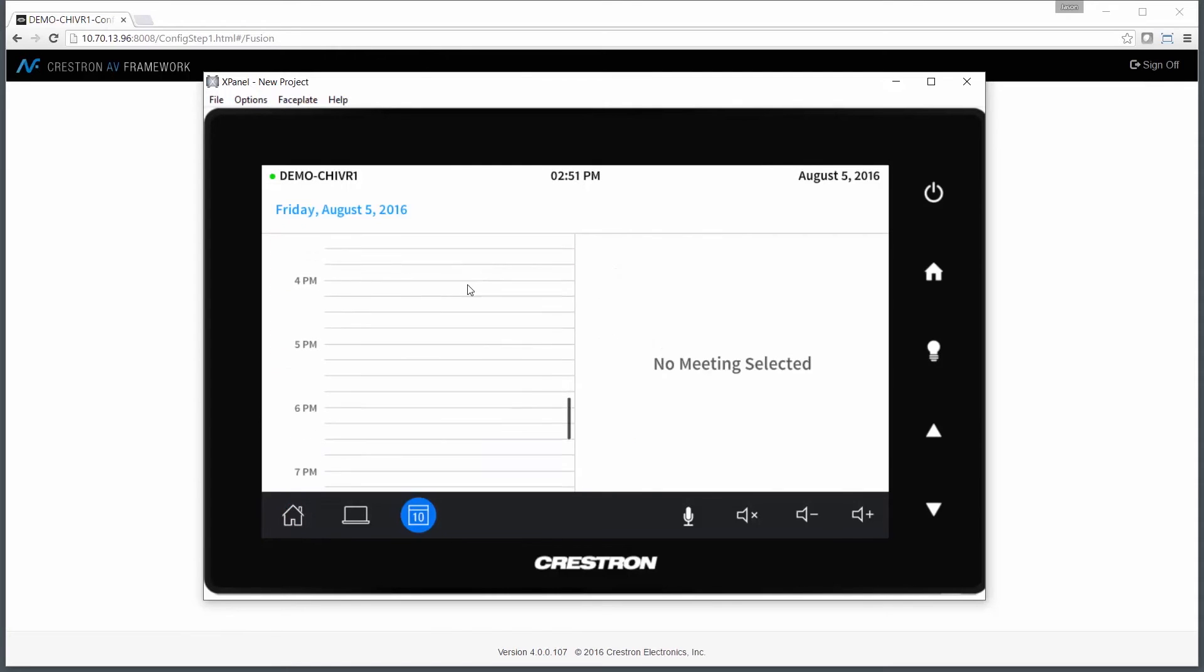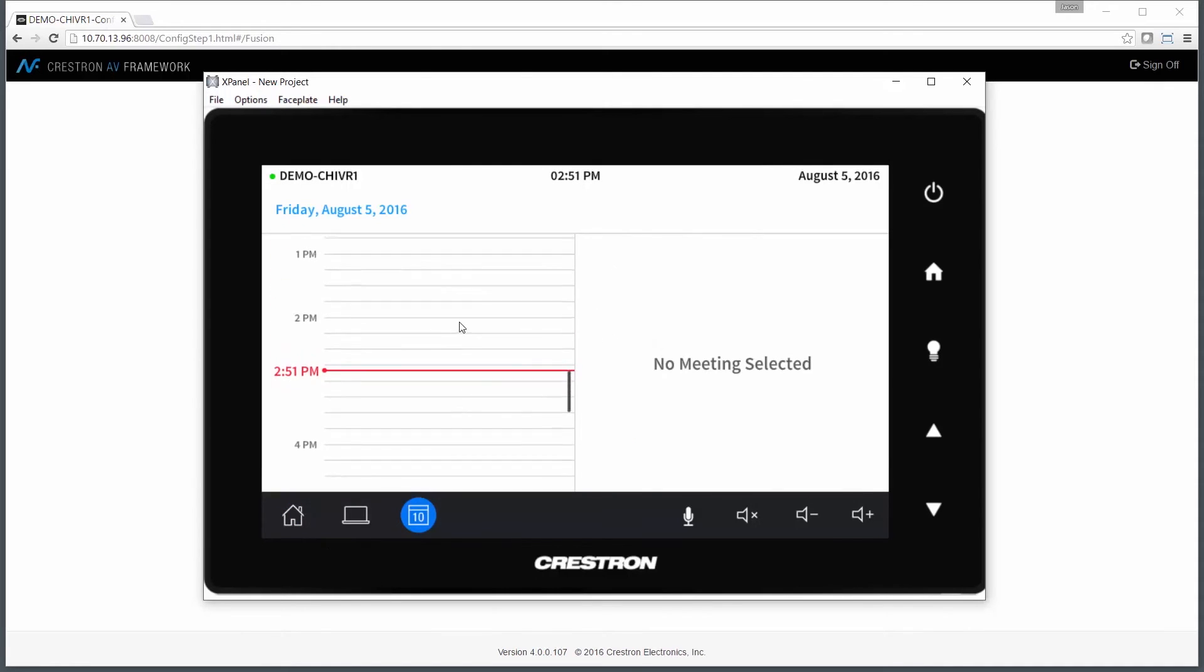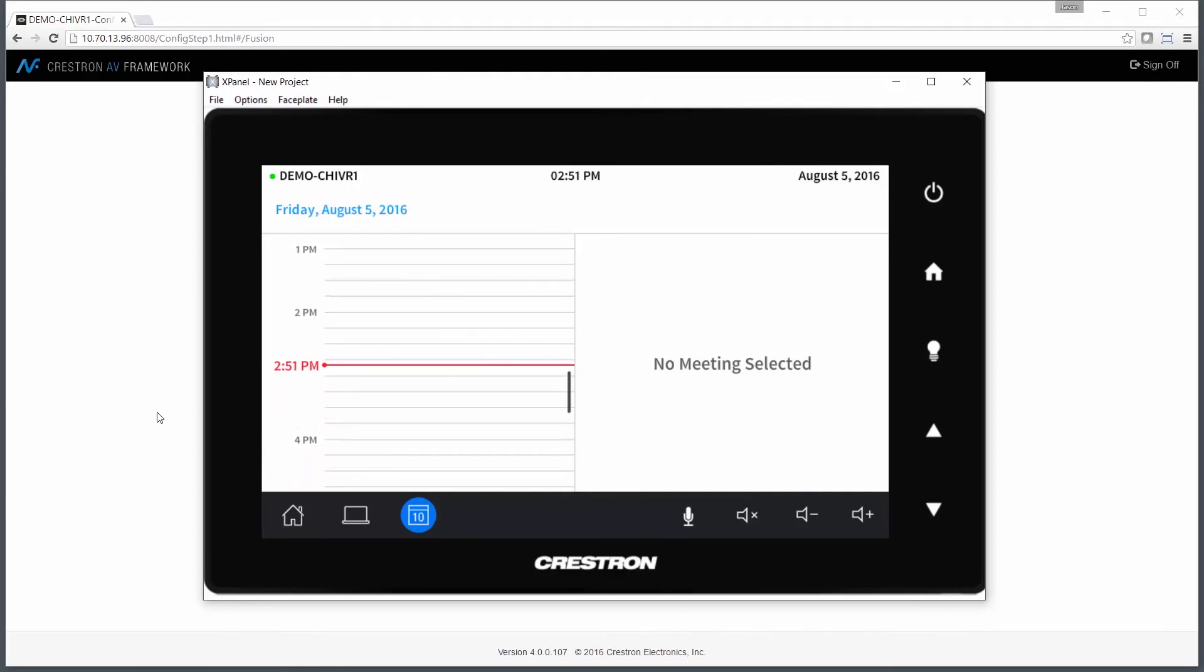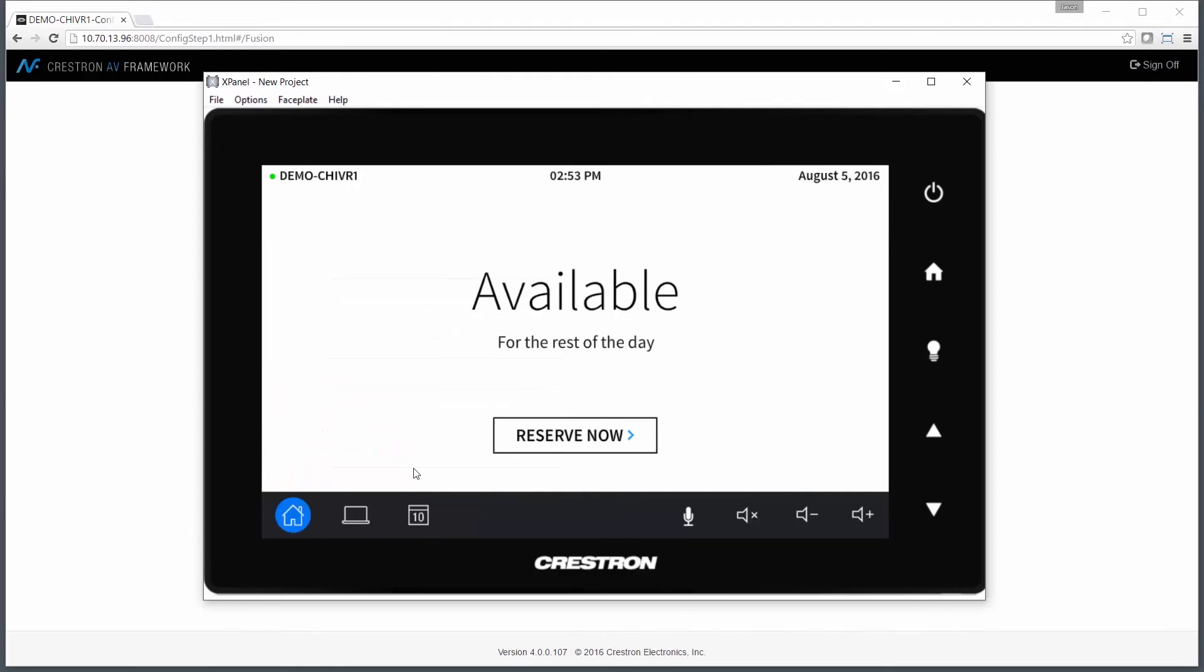I also have calendar view, so if there are appointments booked in the room during the day, I can see those for this particular space.